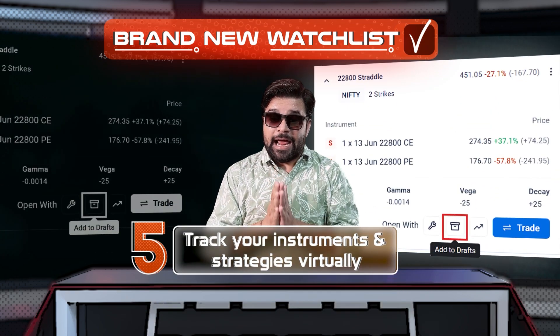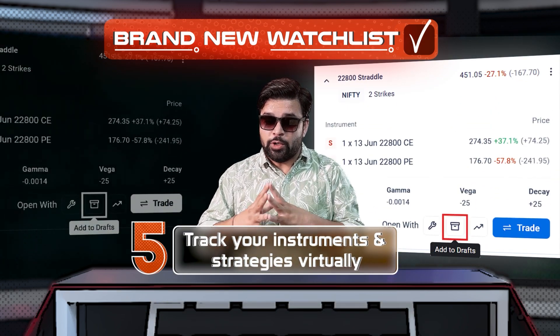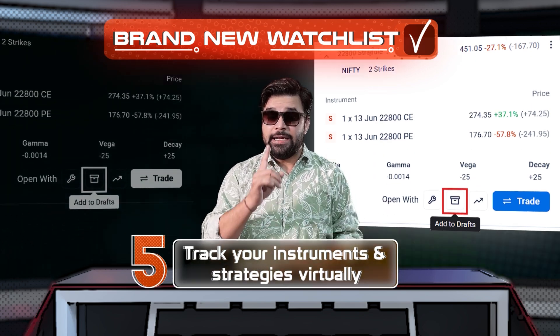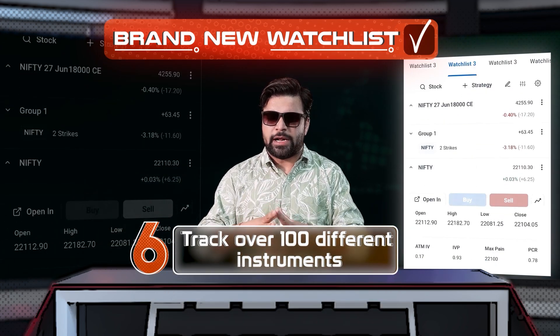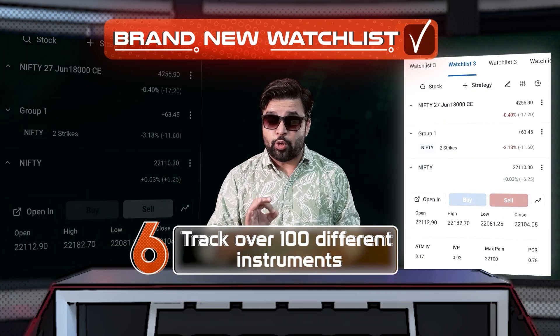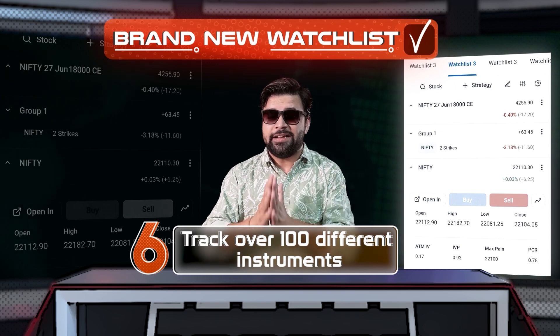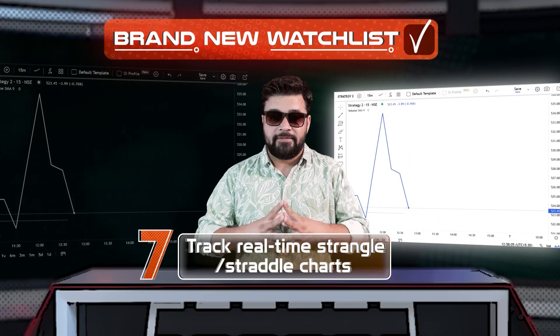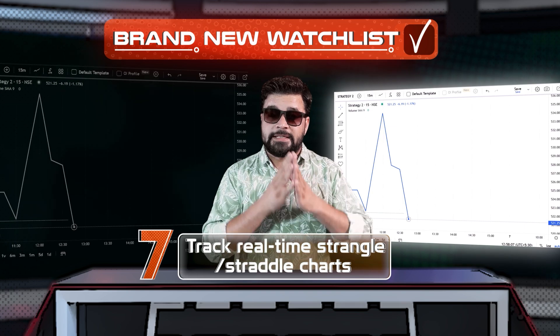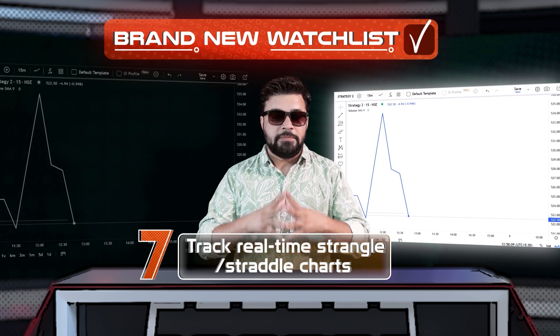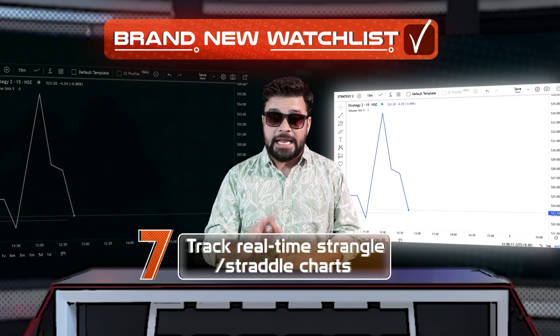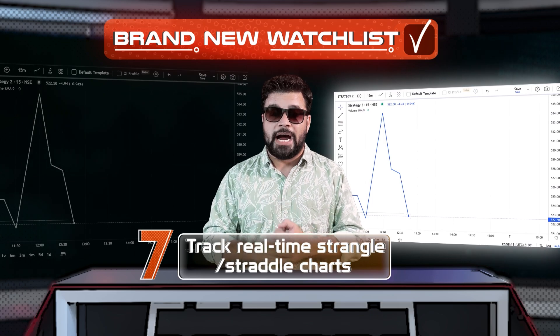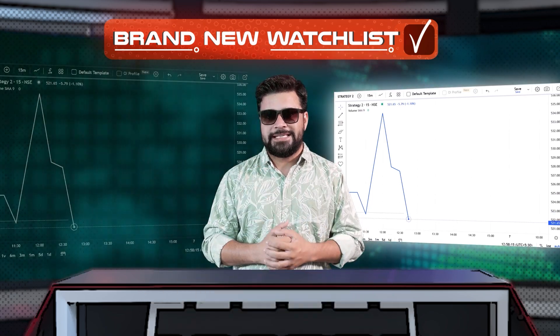Number five, track them virtually if they don't want to take a real trade. And number six, a facility to track over 100 instruments in seven highly customizable watchlists. And number seven, track real-time straddle, strangle, and custom strategy charts with live Sensibull TradingView charts only on Sensibull.